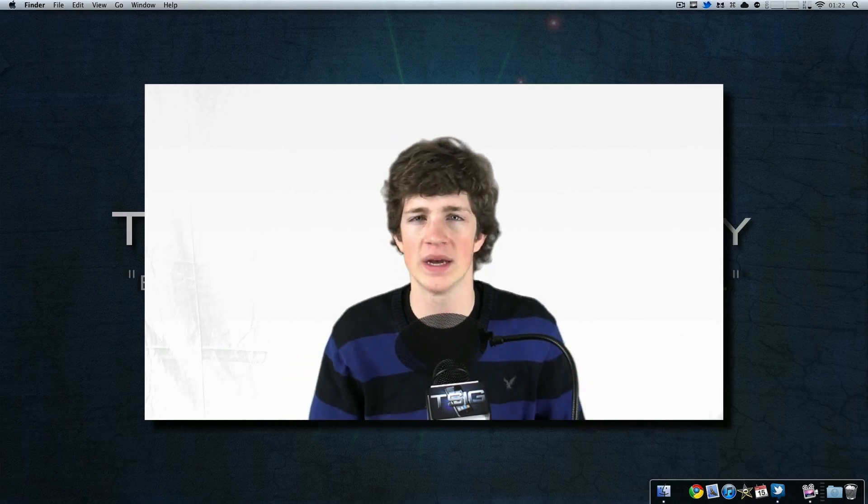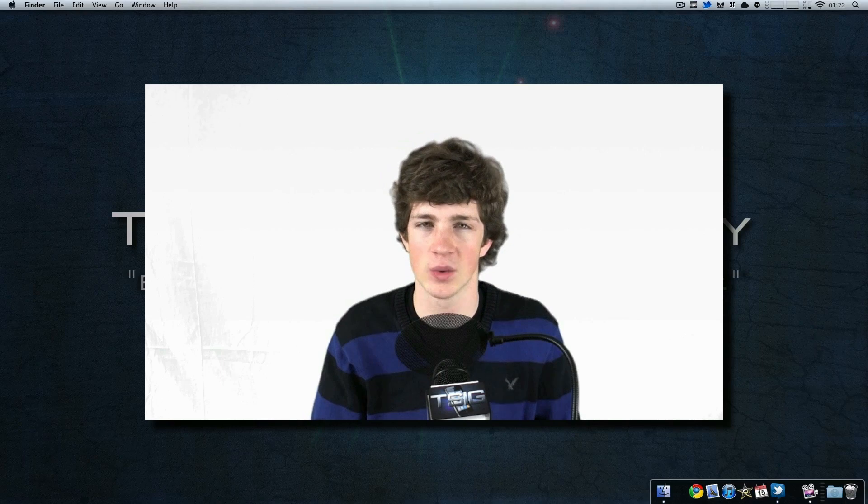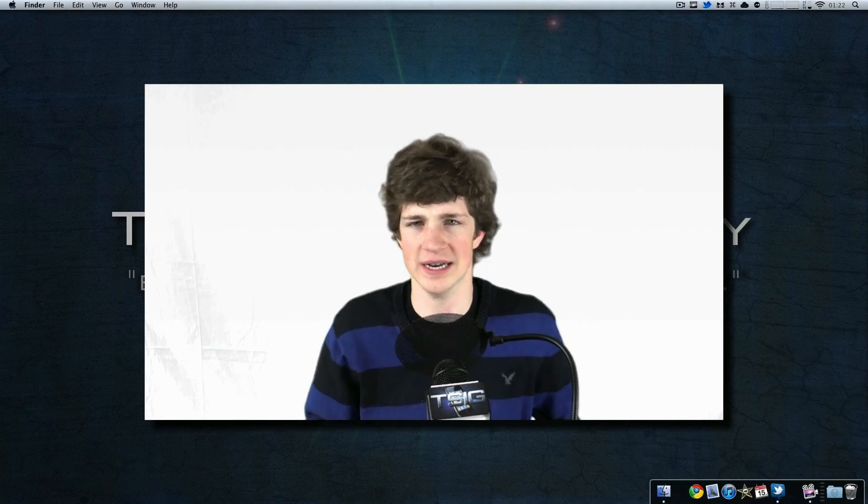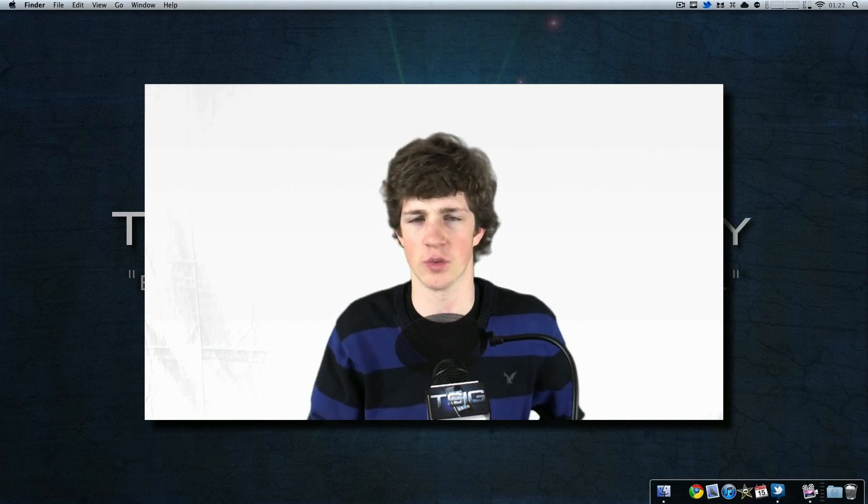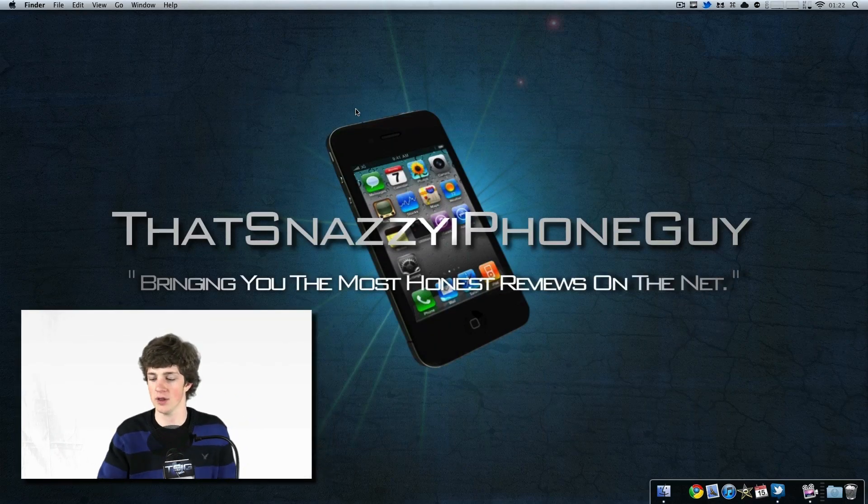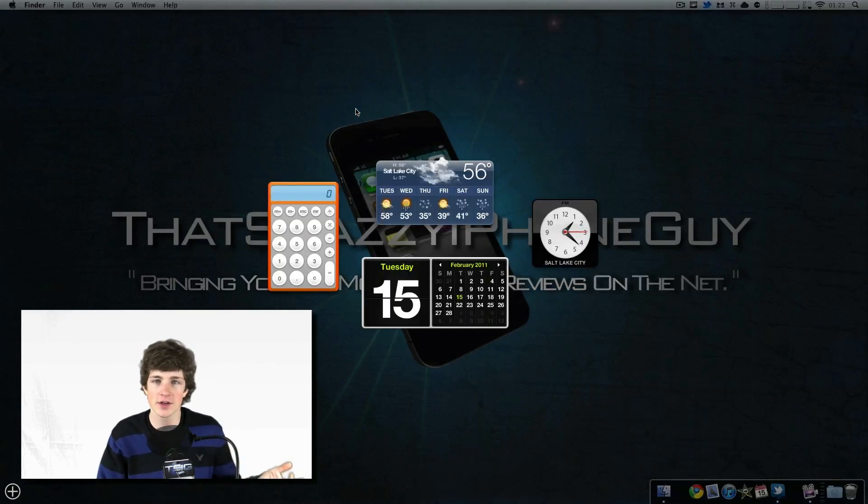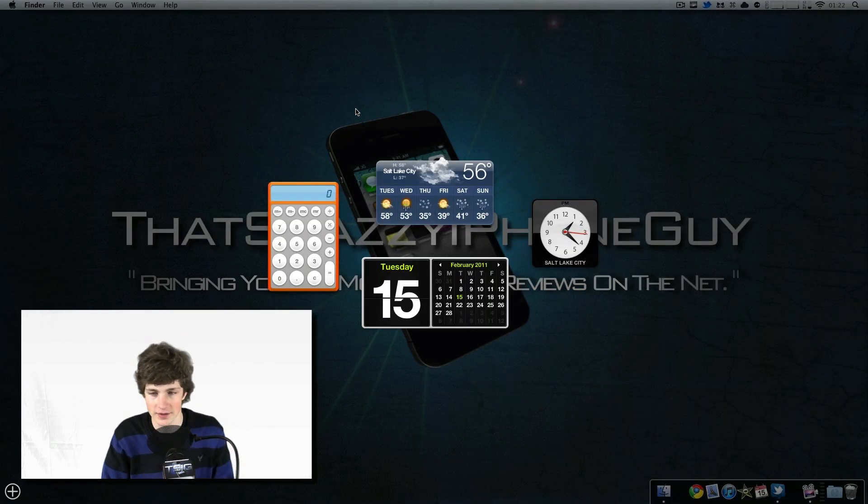When it was announced, it was actually a really cool utility. It put all of these widgets at the tip of your fingers—you had your calendar, you had a calculator.